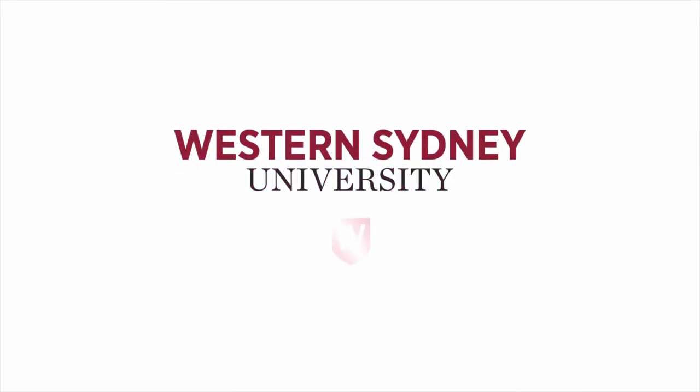Thank you for watching this video. For more information, please contact the library.